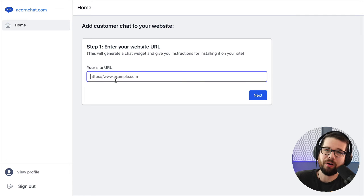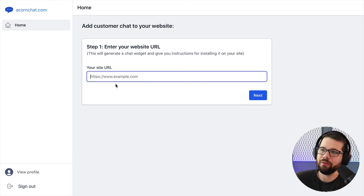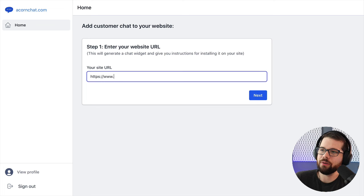In fact, I even autofocus on this text box. And so the only thing that they're really going to be able to do is enter the URL. So we have Acorn Chat.